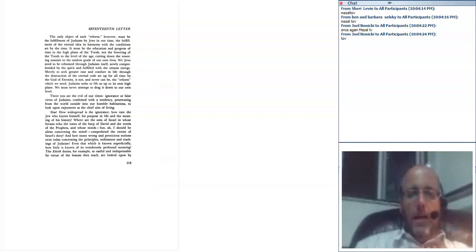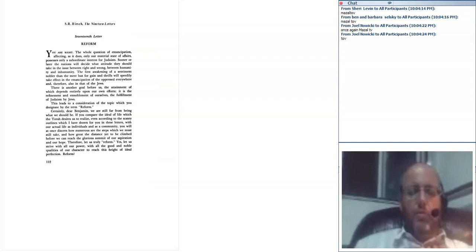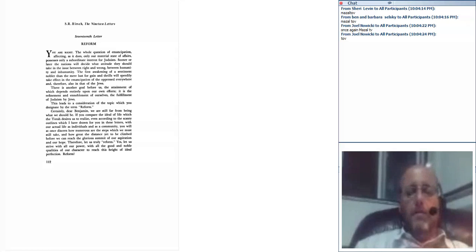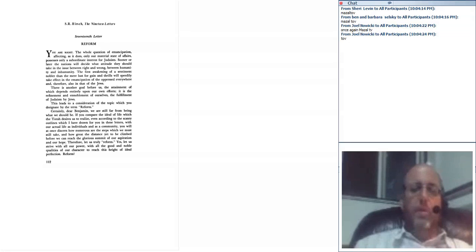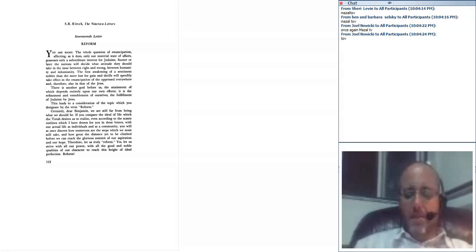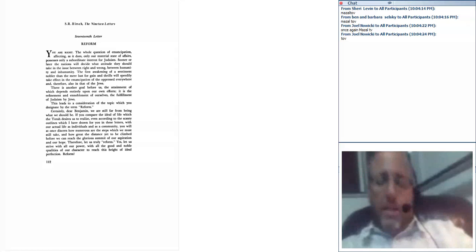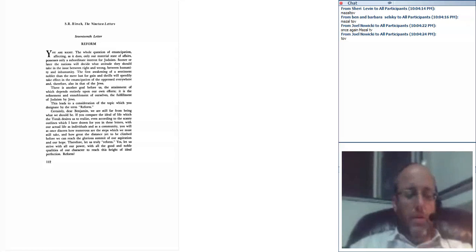When last we left off, we were looking at his 19 Letters, actually the 17th of his 19 Letters. I had mentioned that this was, I believe, his earliest published work, a very influential work. Seventeen essays on topics of interest to contemporary Judaism, written in the guise of these letters, which is the epistolatory convention of writing - instead of freestanding essays, in the form of purported responses to questions from a young, inquisitive, intelligent young man about issues related to Judaism.